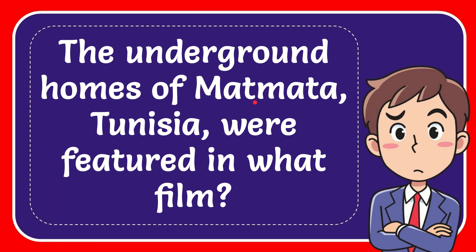In this video, I'm going to give you the answer to this question. The question is: the underground homes of Matmata, Tunisia, were featured in what film?